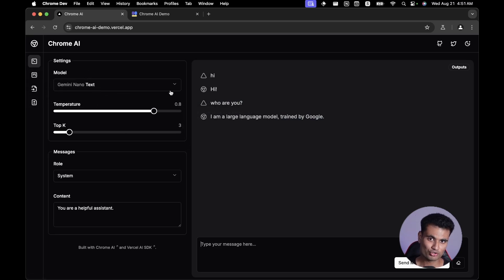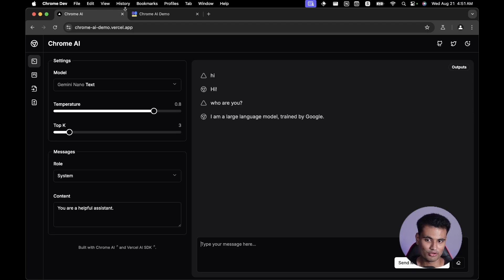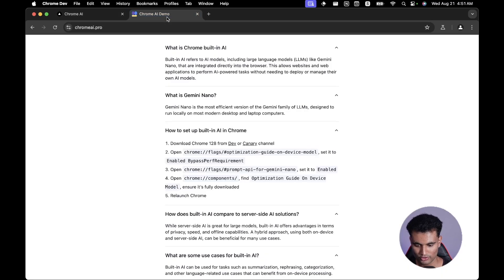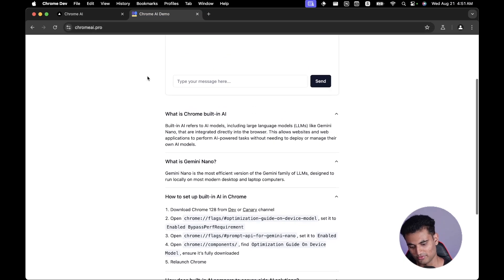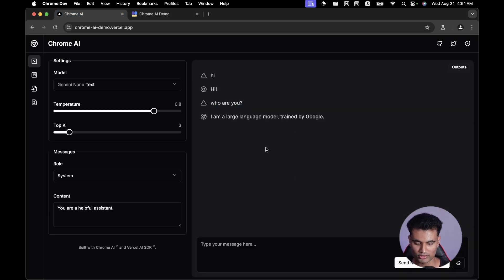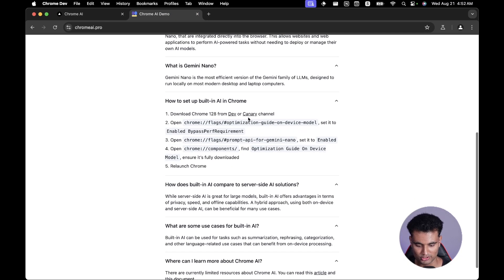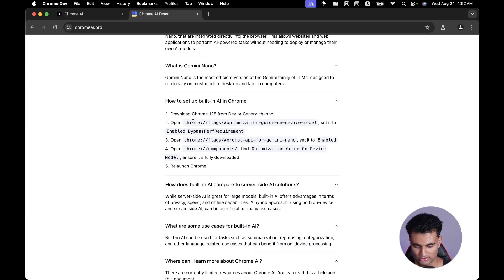This is Chrome Dev, so it won't work in the stable version of Chrome just yet. It might work by the time you're watching this video, but I'm not sure when it's coming to the public. If you go to chromeai.pro, you can find instructions on how to enable this. I already have it enabled, which is why I don't see the instructions.